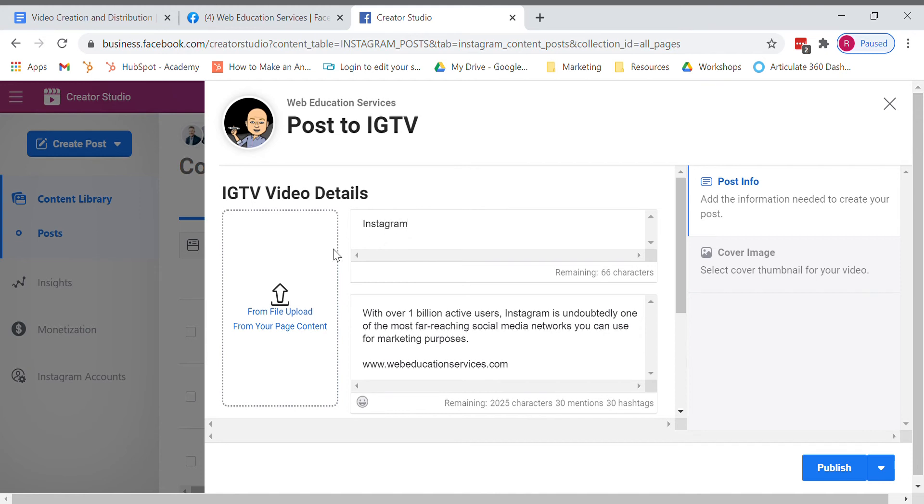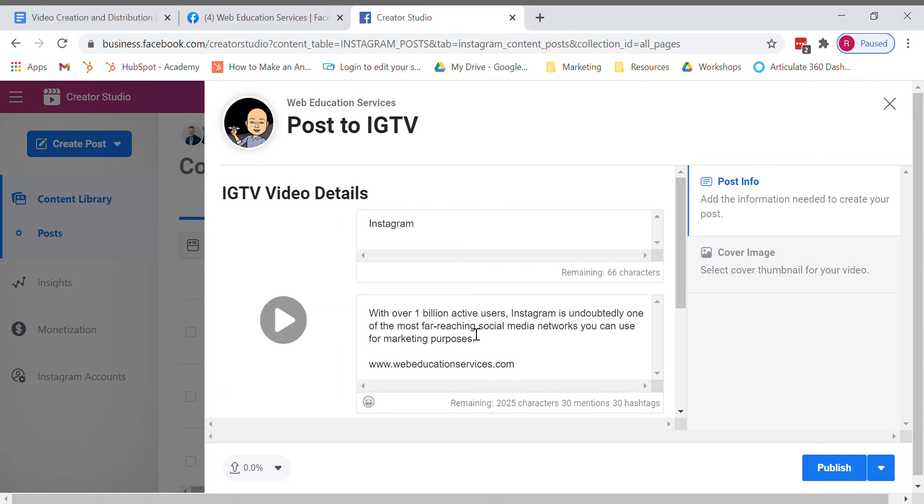I am going to upload a video and I'm going to go ahead and publish.